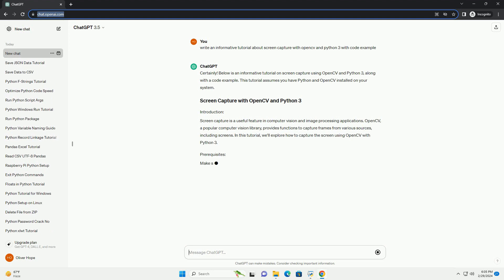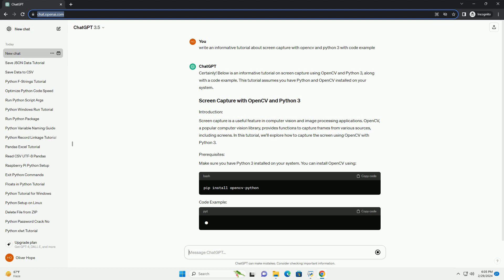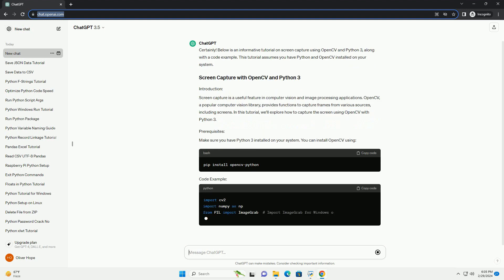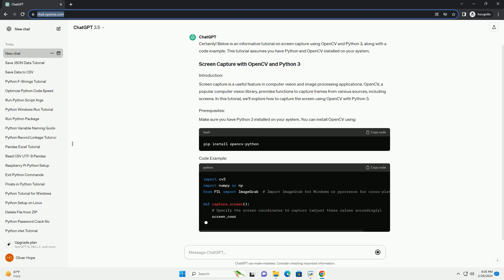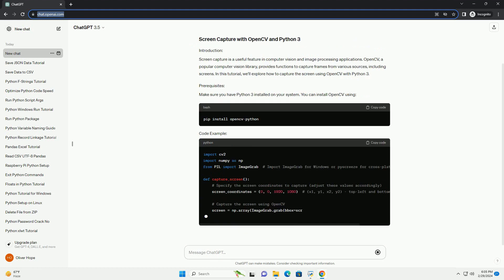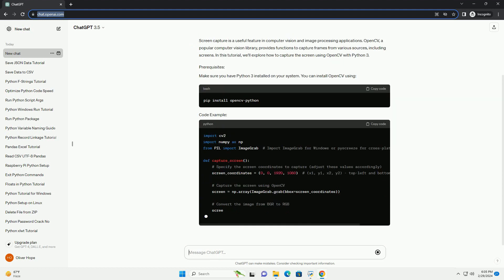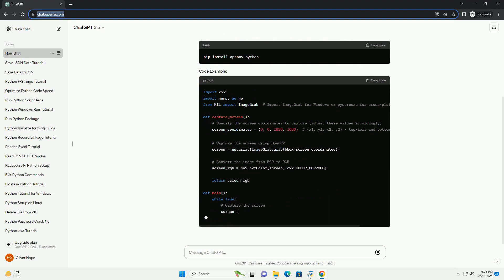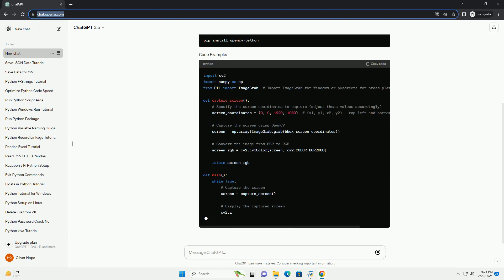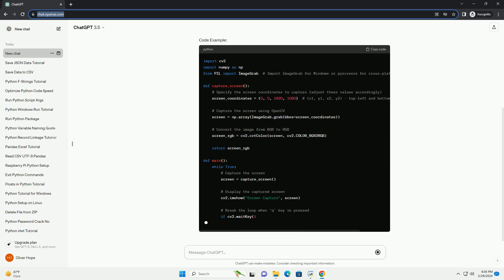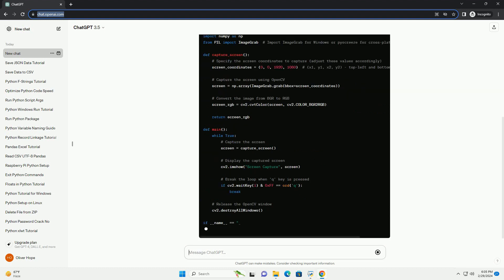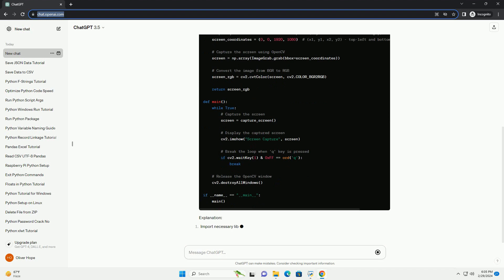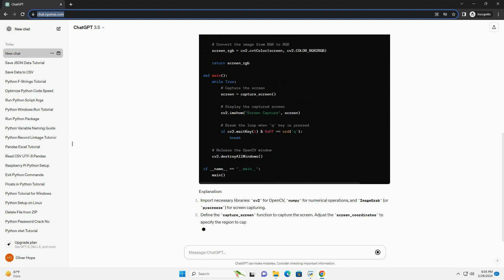This tutorial assumes you have Python and OpenCV installed on your system. Screen capture is a useful feature in computer vision and image processing applications. OpenCV, a popular computer vision library, provides functions to capture frames from various sources, including screens. In this tutorial, we'll explore how to capture the screen using OpenCV with Python 3.